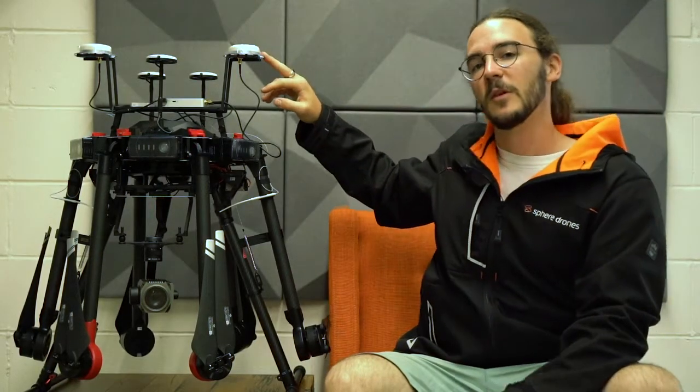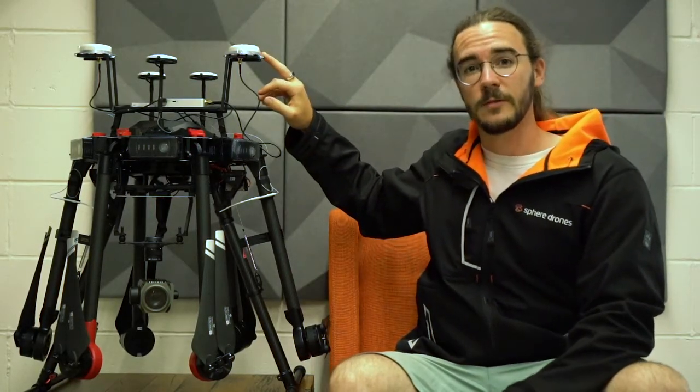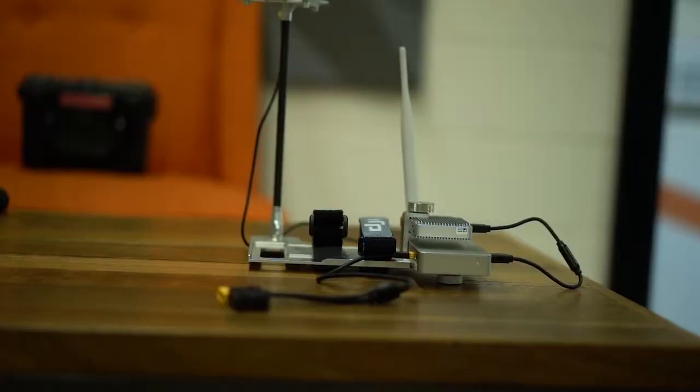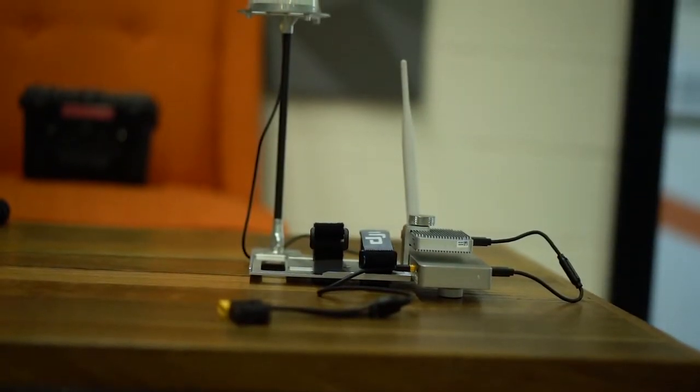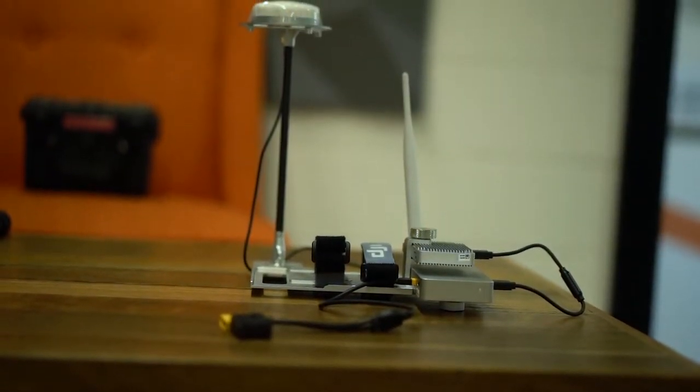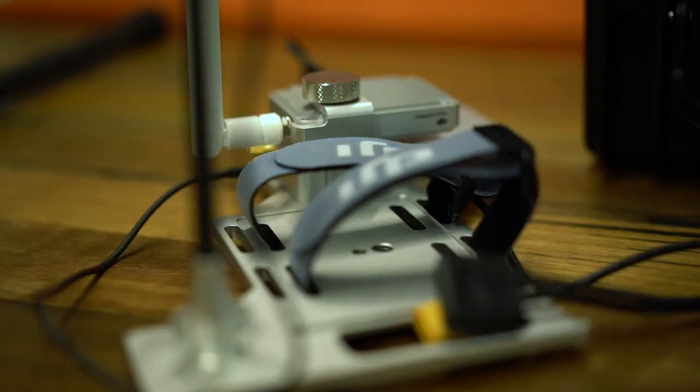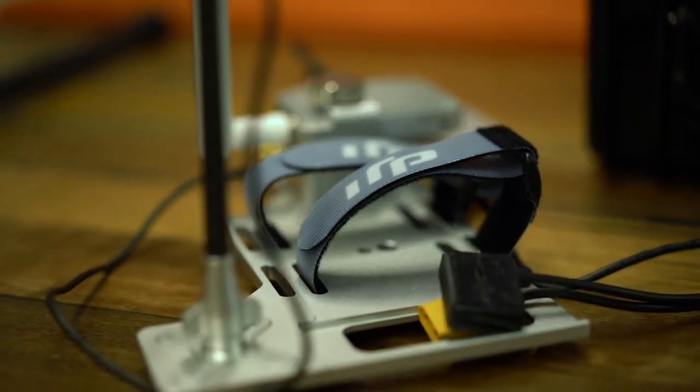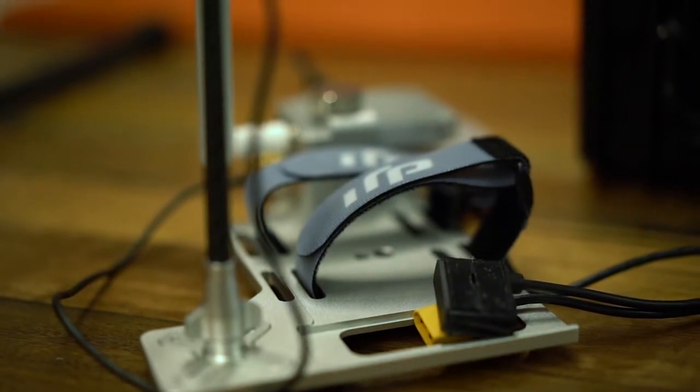So the RTK system that you see on top of the craft here provides centimeter accuracy. It talks to a ground station that's mounted on a tripod and basically provides a really high degree of accuracy for your aircraft.